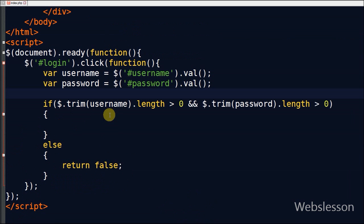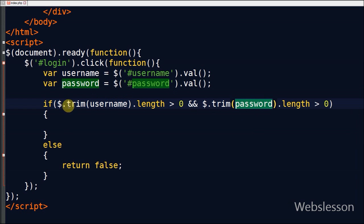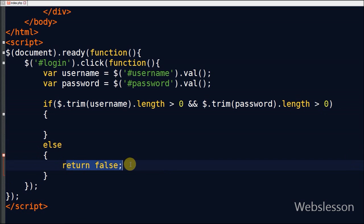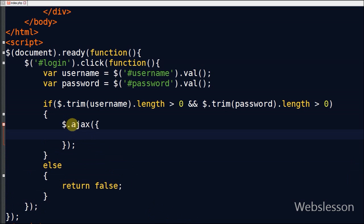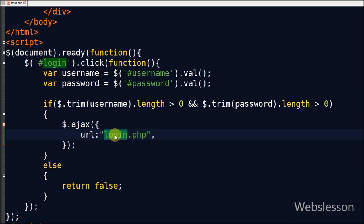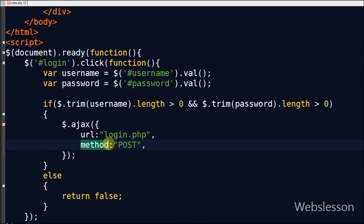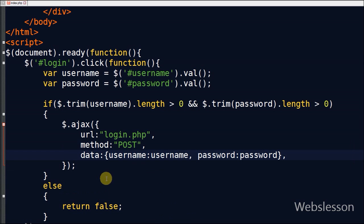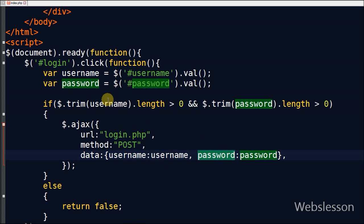I will check if both variables have some value or not. If both variables have a value then it will call the Ajax function, otherwise it returns false. Suppose both variables have some value — then I make an Ajax function. In this function I have the following parameters: first is 'url', where I write 'login.php'; second is 'method', the HTTP method to use for the request — I use POST method; third is 'data', the data to be sent to the server — here I send username and password data to the server.